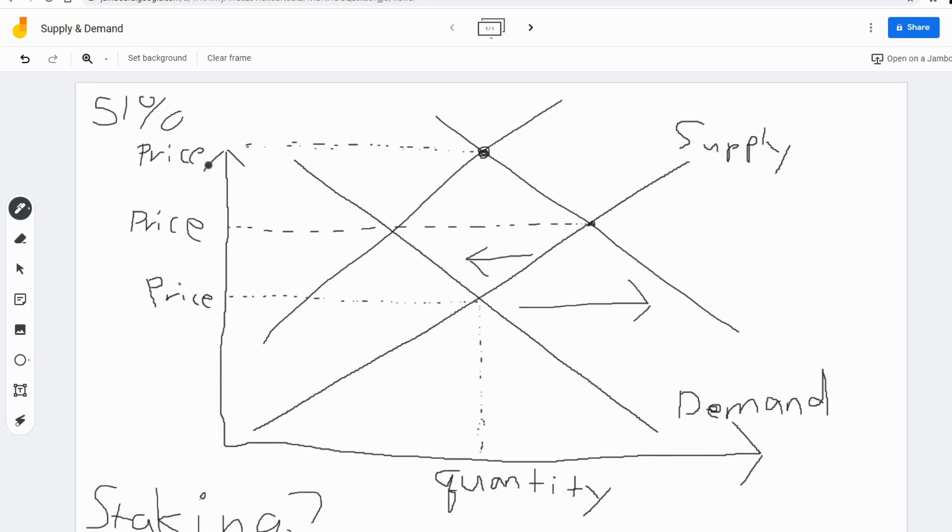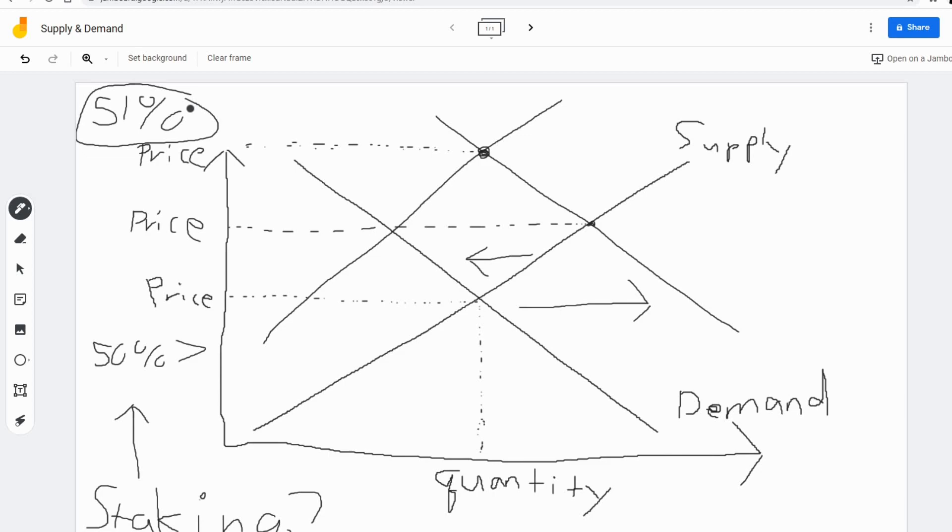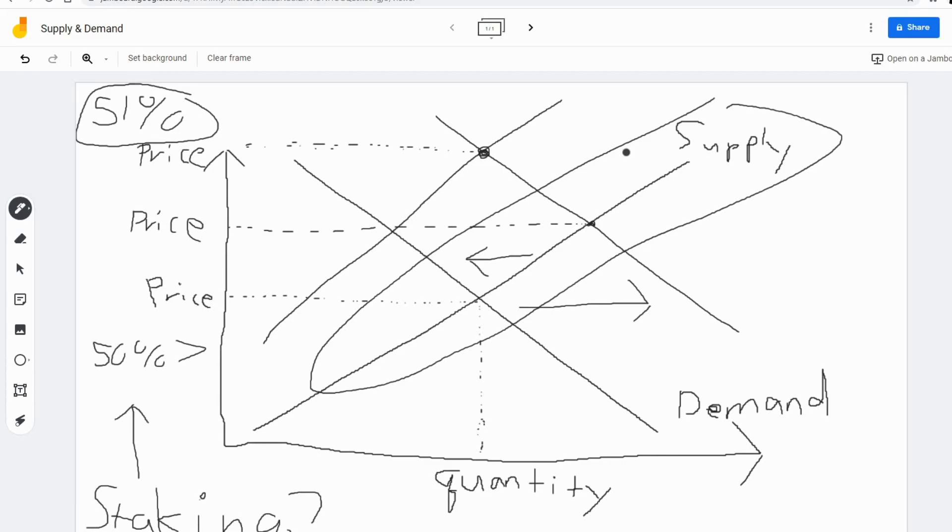And even more so, this is the crazy part, is with staking, when we get over 50% of the network bonded to the network, it is physically impossible for someone to come in and buy out this 51% here. Because unless people unbond their cryptocurrency from their staking, there literally isn't even the supply available to own 51% of the network.